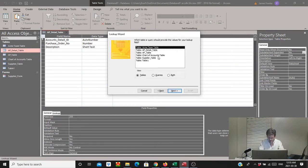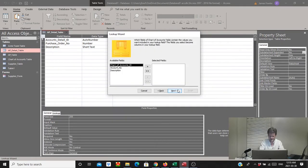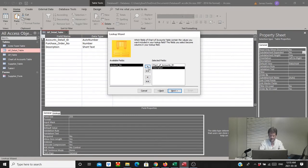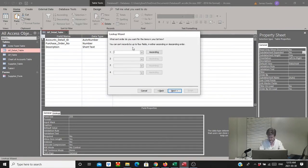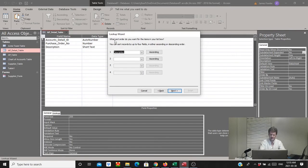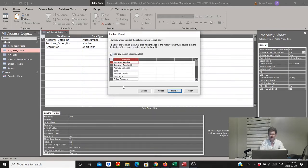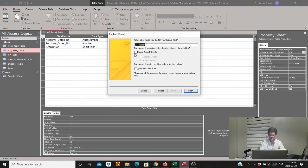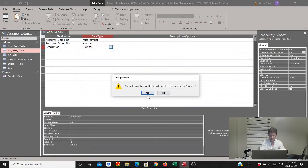We'll grab the data from the chart of accounts table, pull over the ID and just the description — those are the only two items we need. We'll select next, sort ascending by description so that when the user hits the dropdown menu they'll see the description categories to choose from. We'll get a sneak preview on the next screen of all available categories. Then we'll select next, save data integrity, and save again.